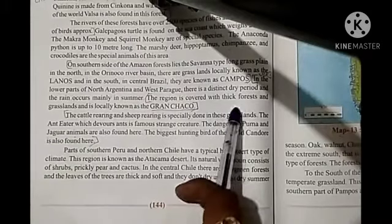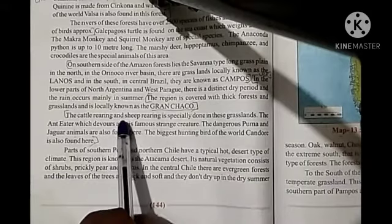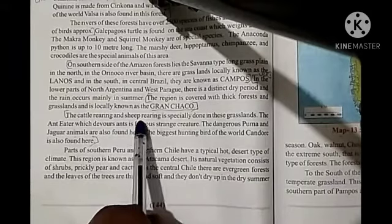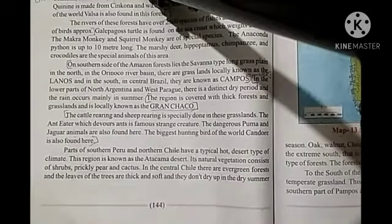Next question: what is Gran Chaco? This answer is on page number 144. The region is covered with thick forest and grassland and is locally known as the Gran Chaco.